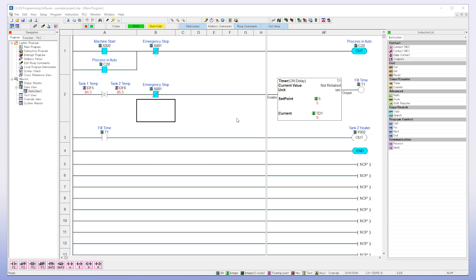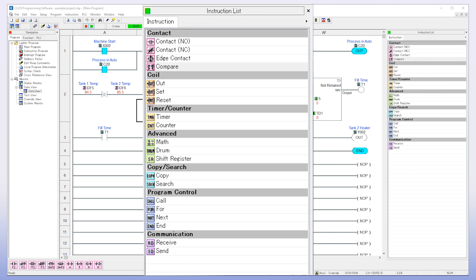Last is my favorite feature of this PLC, the instructions. The Click programming software does such a great job of simplifying the instruction list and organizing them in a way that really reduces your learning curve.